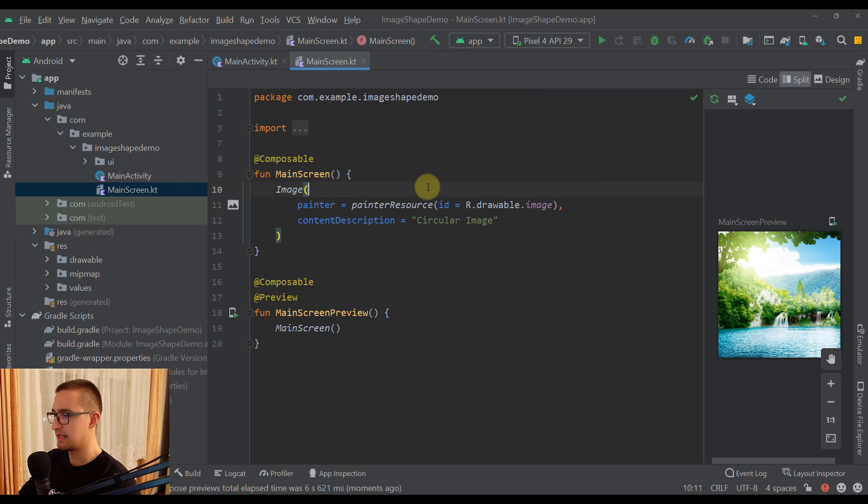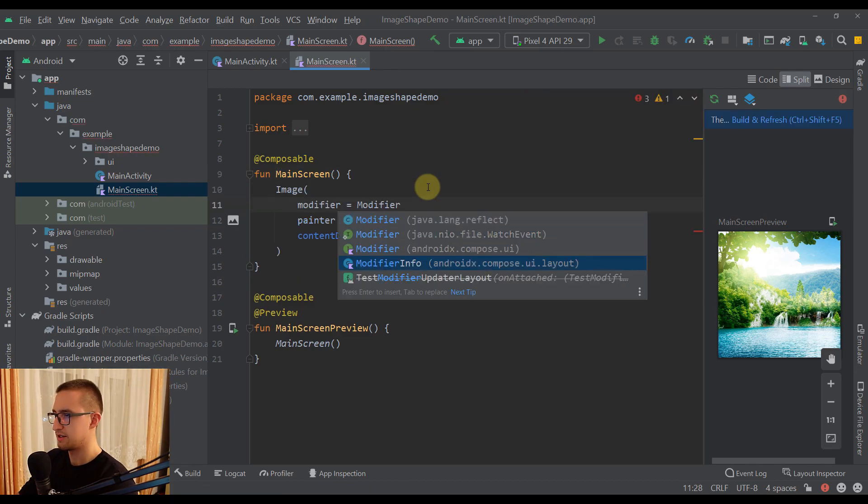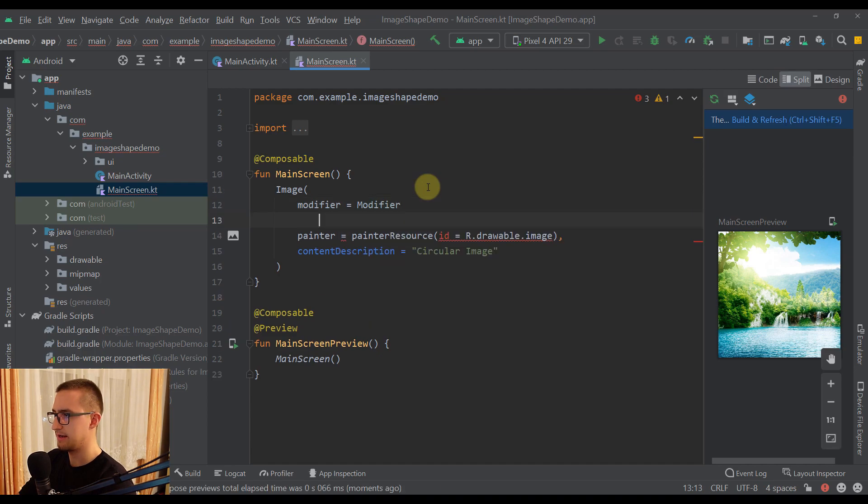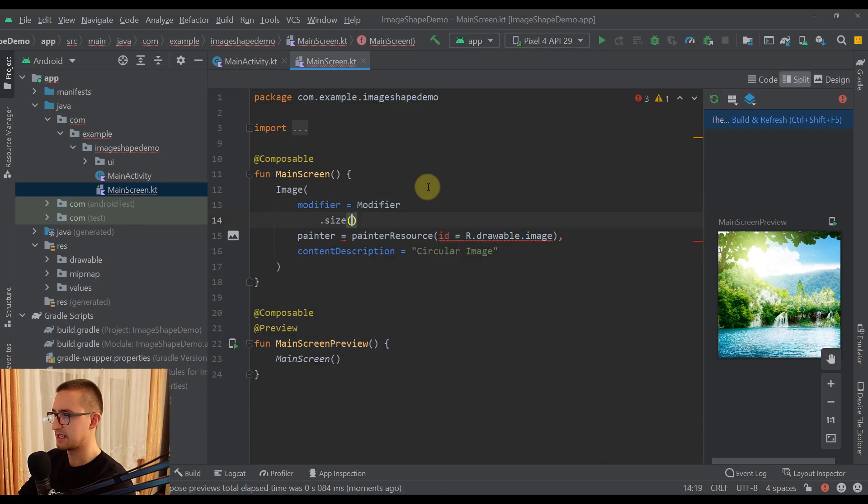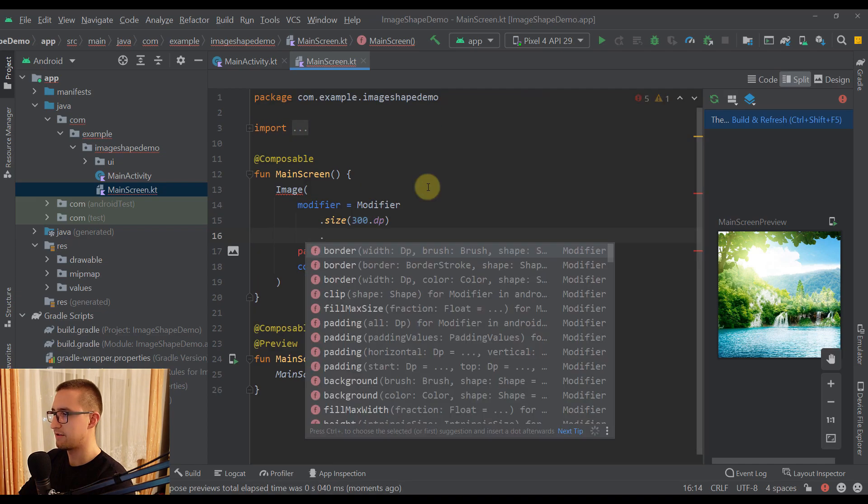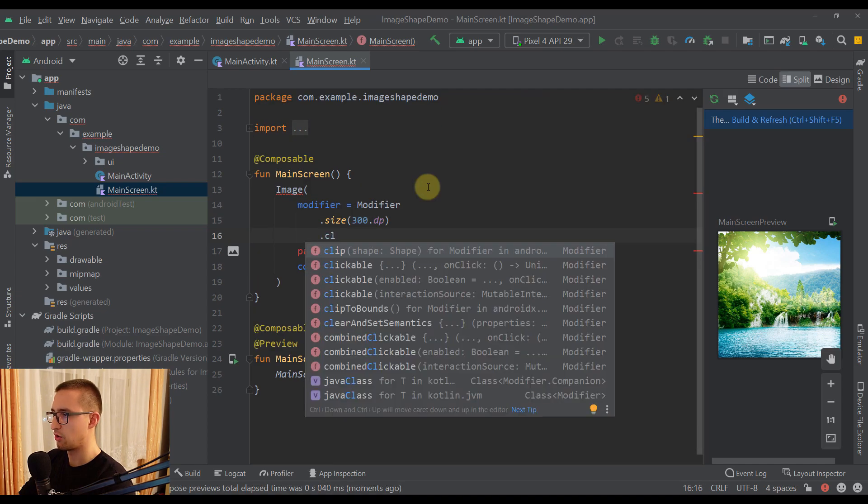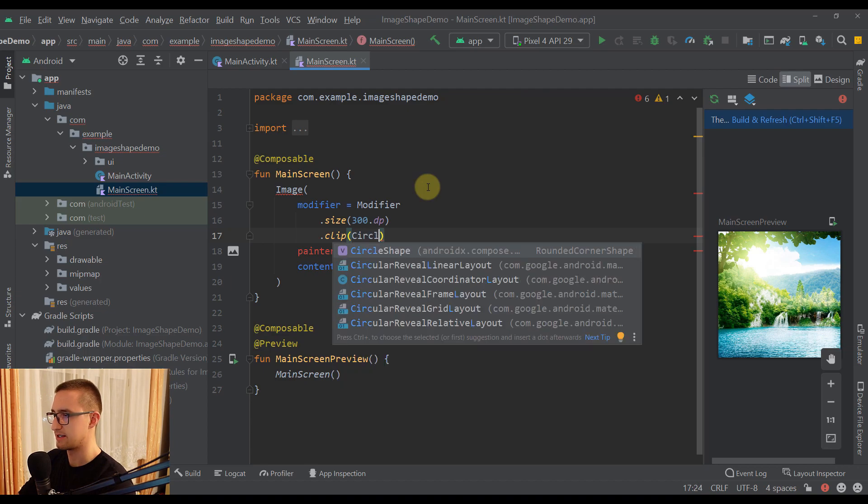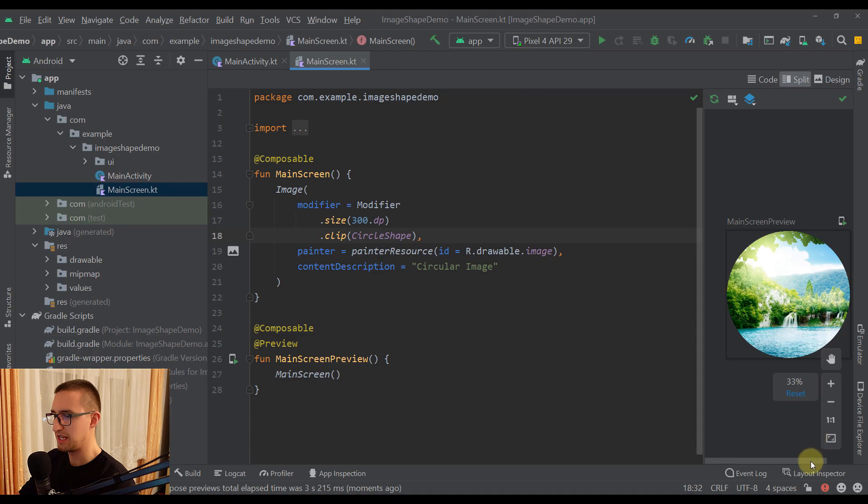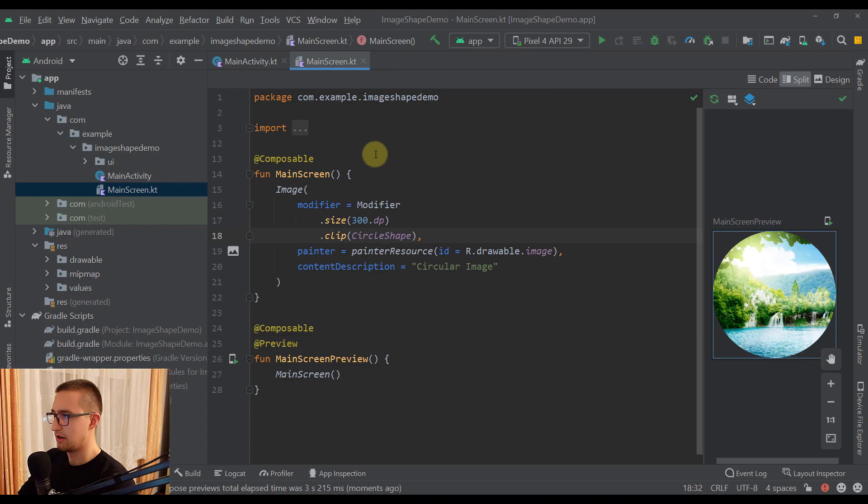The only thing that you need to do is add a modifier on your image. We can also set the size of this image to be, for example, 300dp in this example. And after that we just need to call a clip function. And there we need to specify our CircleShape. Now let's try and refresh this preview. Now we have received a circular shape for our image, and it looks very nice.